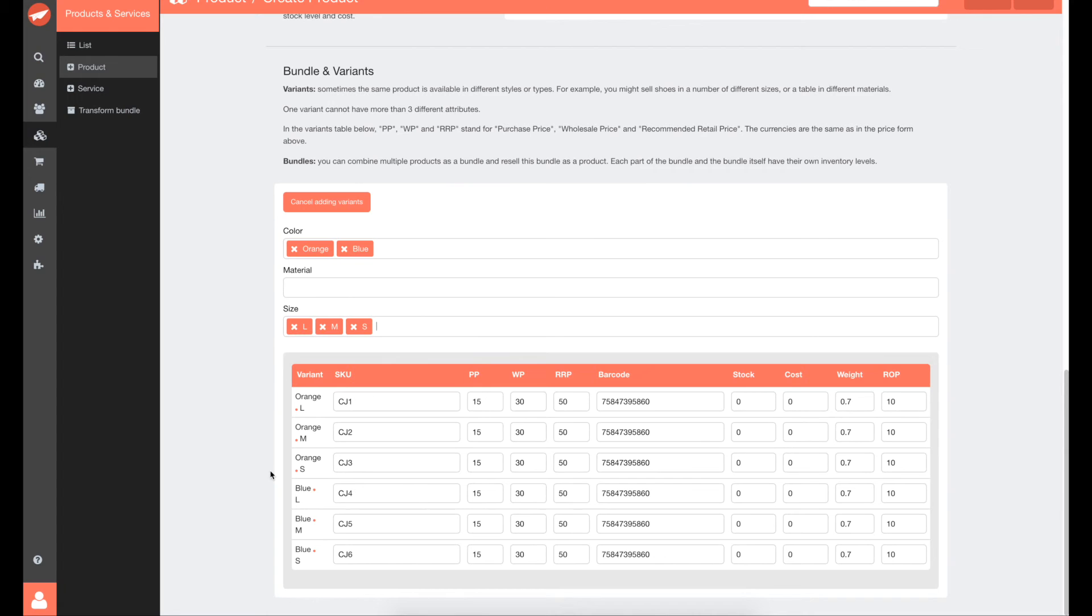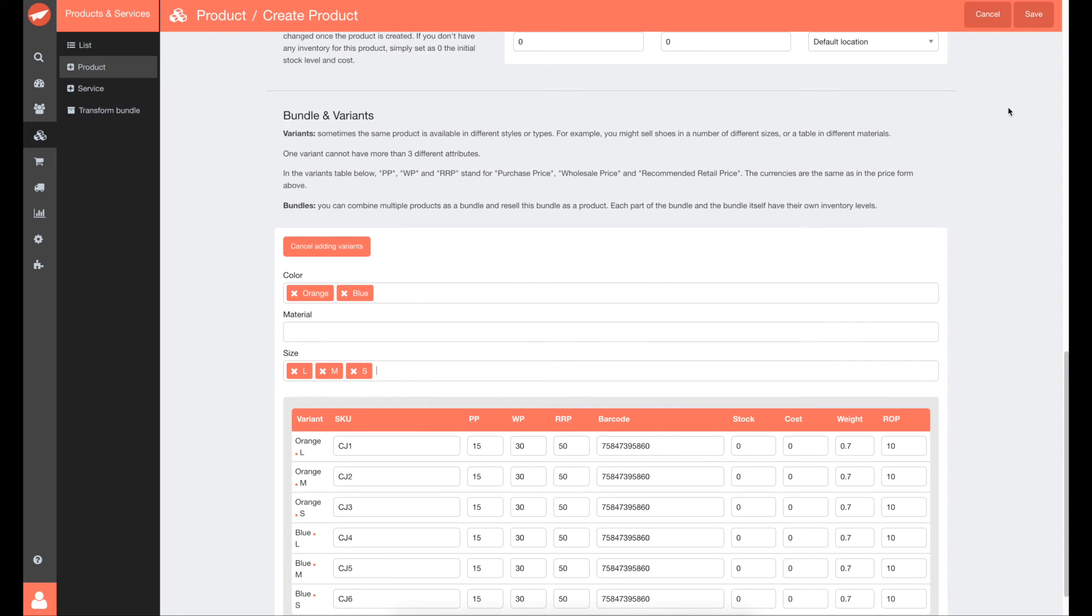As you can see, Airplane created the combination of variants automatically for you. You can now edit each variant individually if you need. Just click on Save when you're done.